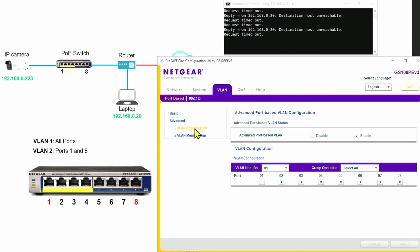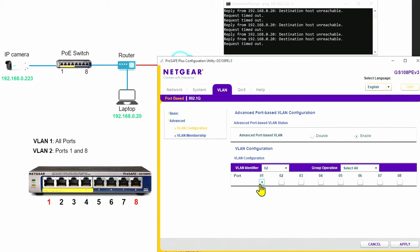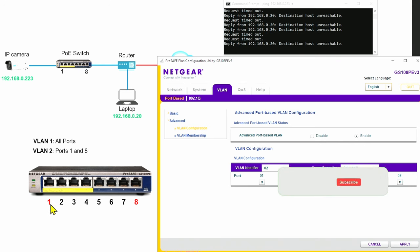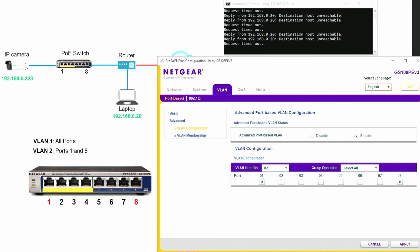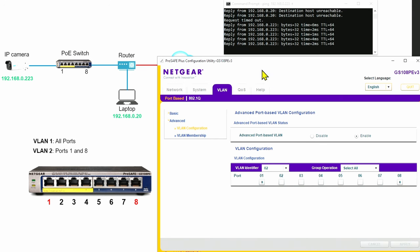Let's come back to the VLAN configuration and go to VLAN identifier 02. I'll put port number one and port number eight as part of the same VLAN, because I have port one and eight for the camera and the router — I need those two ports in the same VLAN. Then I apply here. Here we go — it's pinging again.